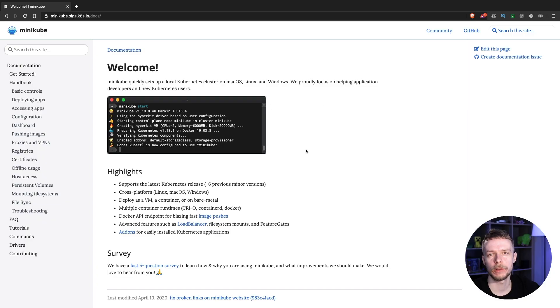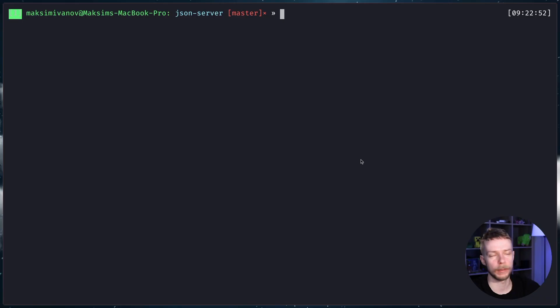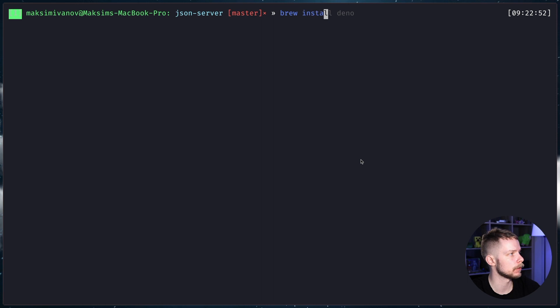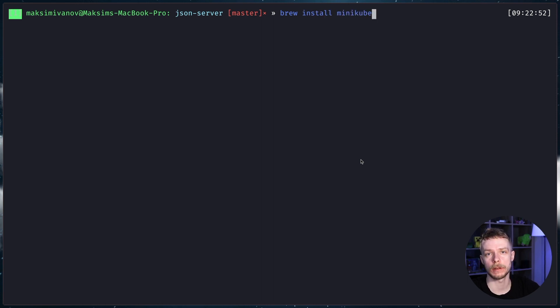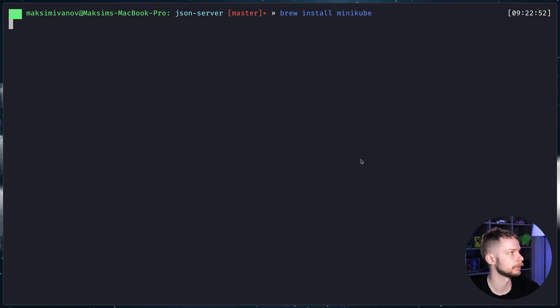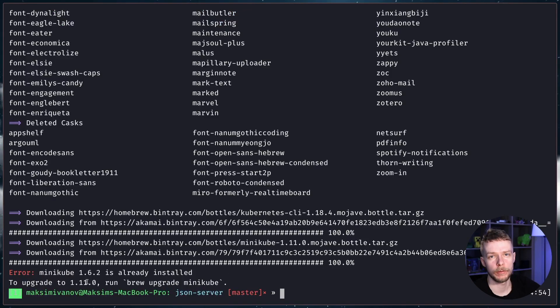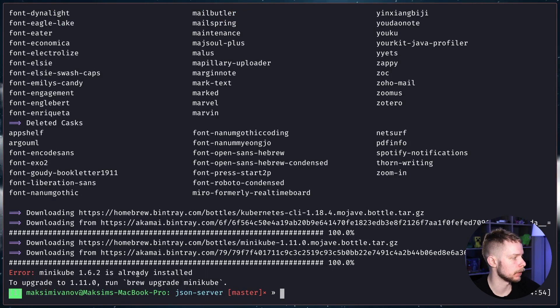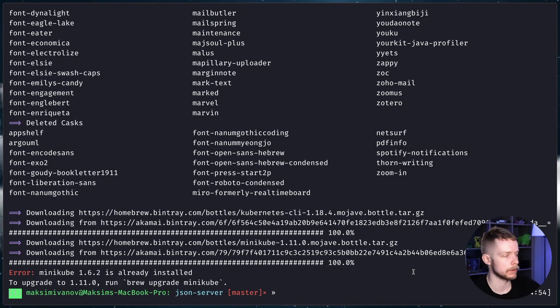I'm gonna use Minikube to run Kubernetes locally. To install Minikube on Mac, I need to run brew install minikube. The Minikube webpage contains installation instructions for all systems. I already have Minikube installed, so I can move to the next step.